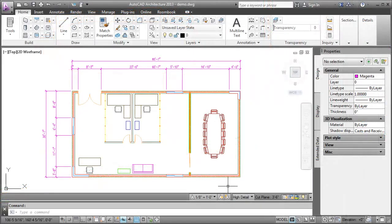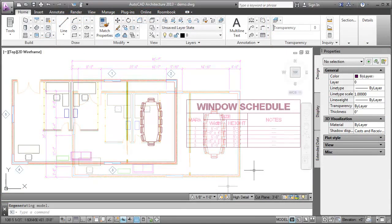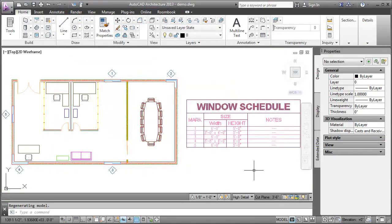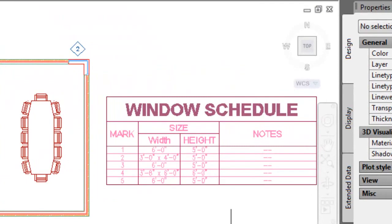We can also dimension a Corner Window and create a window schedule. Notice in the window schedule, the Corner Window has two widths.